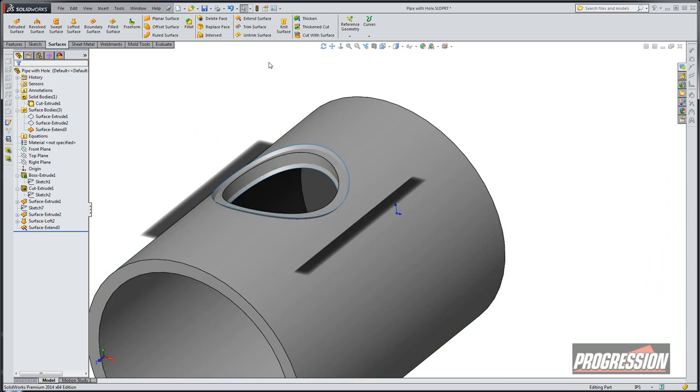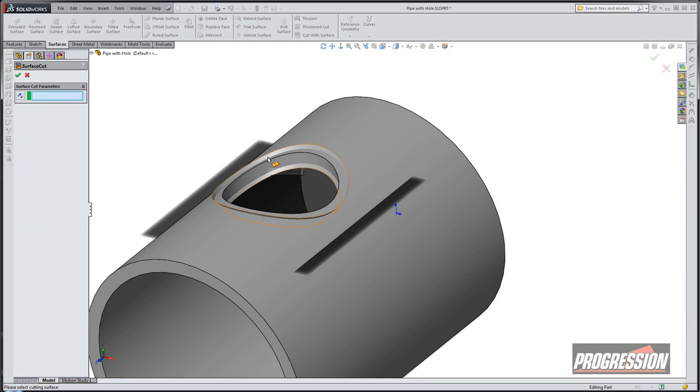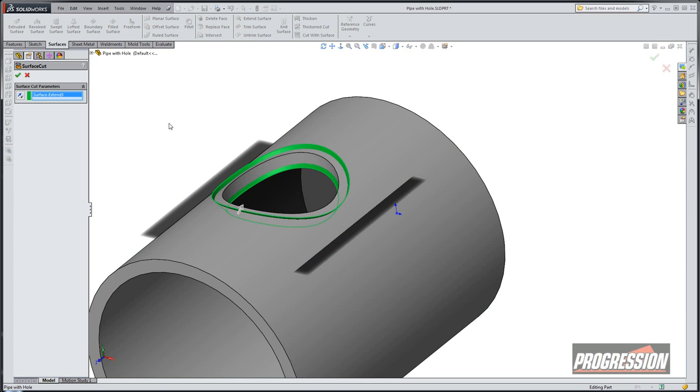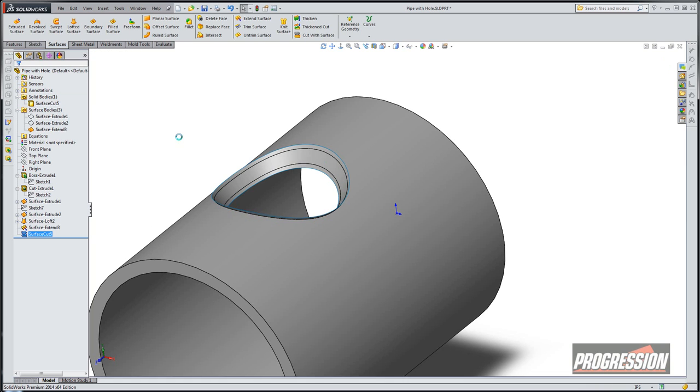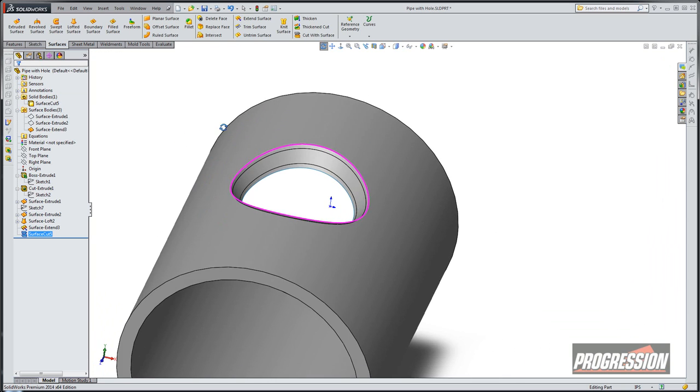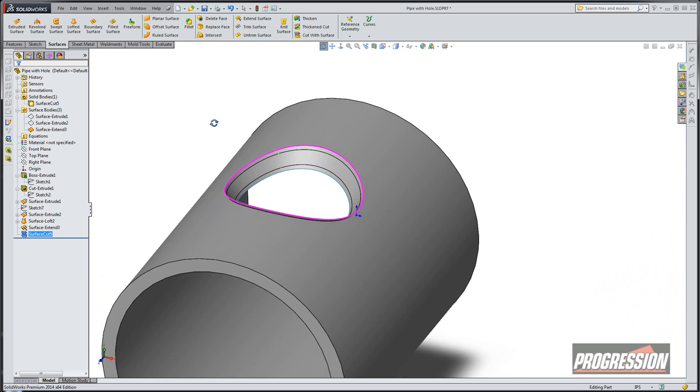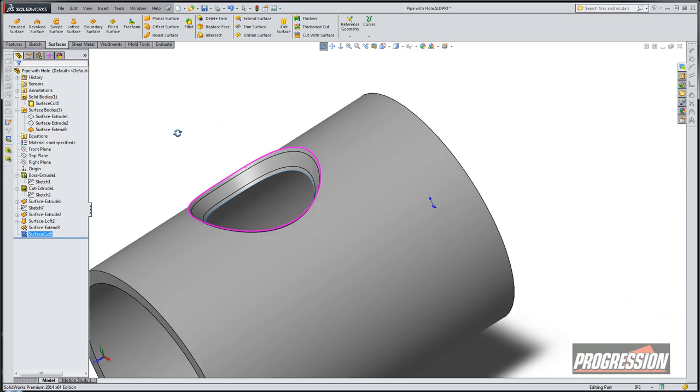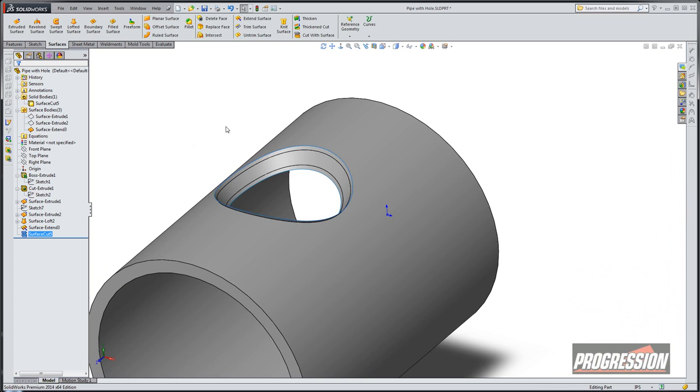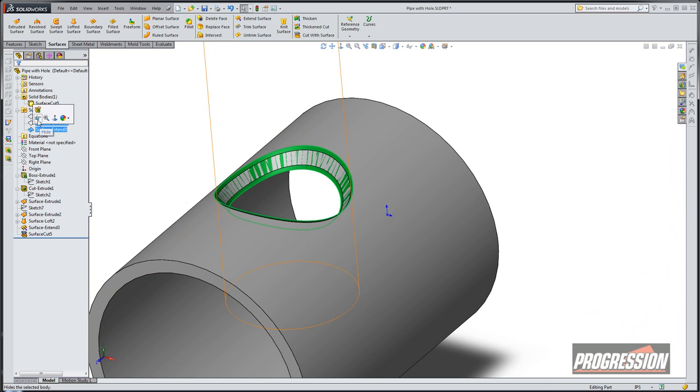And then we're just going to do a cut with a surface. Make sure that solid is unselected. So we'll cut with surface. Select on the surface itself. Make sure the arrow is going to the inside. That's the direction that you're going to remove. And we'll just hit OK. So now you can see that the surface and the solid now have the exact same little edge there. It's the same face. We'll go ahead and turn off our surface. Just hide it.